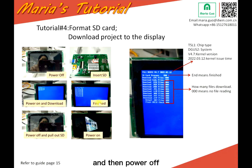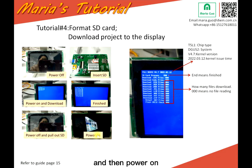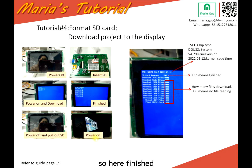When finished, power off the display, then remove the SD card, and then power on. The process is finished.